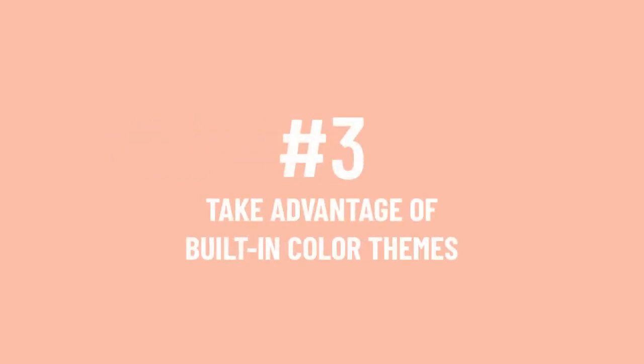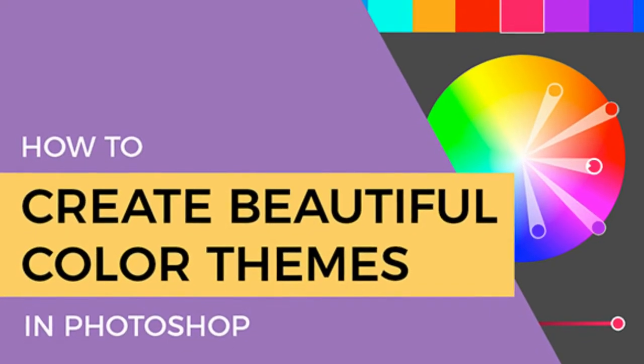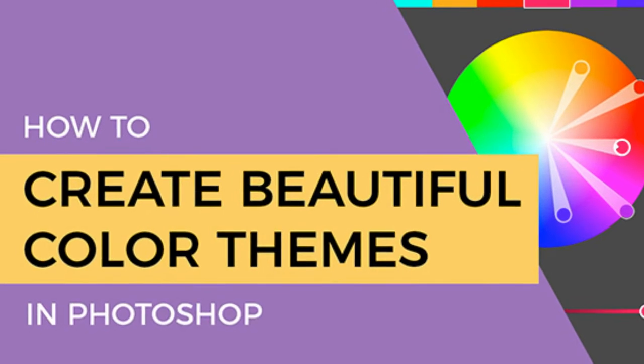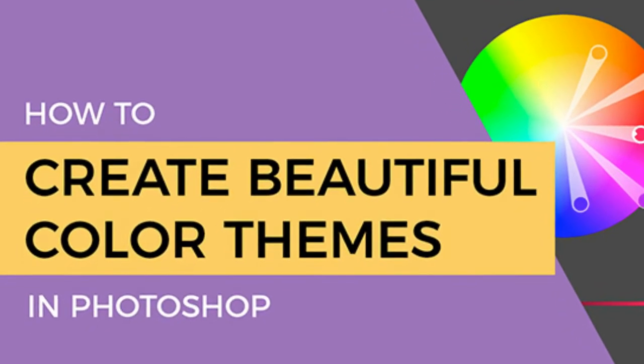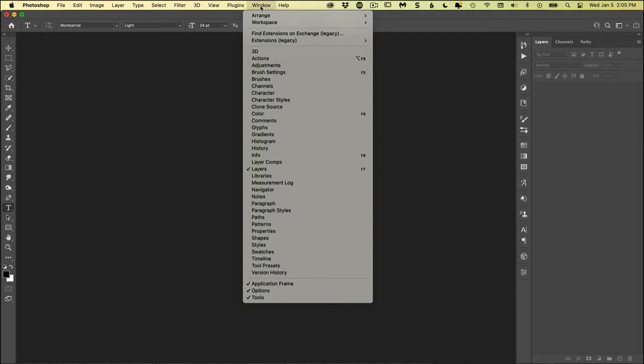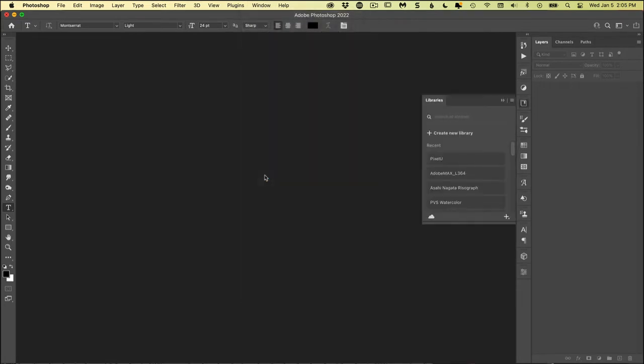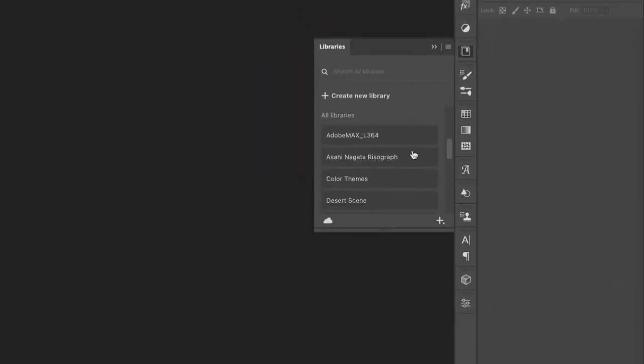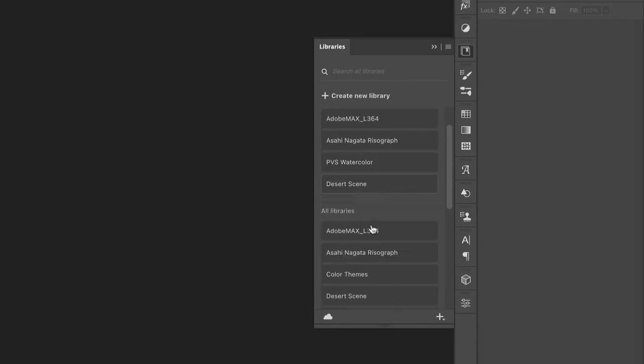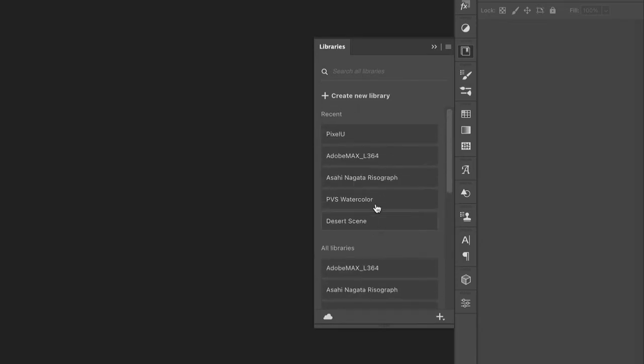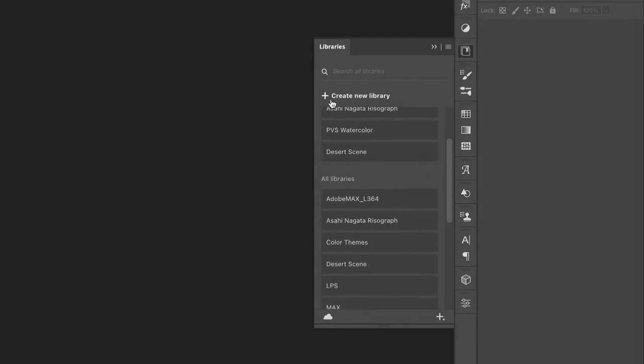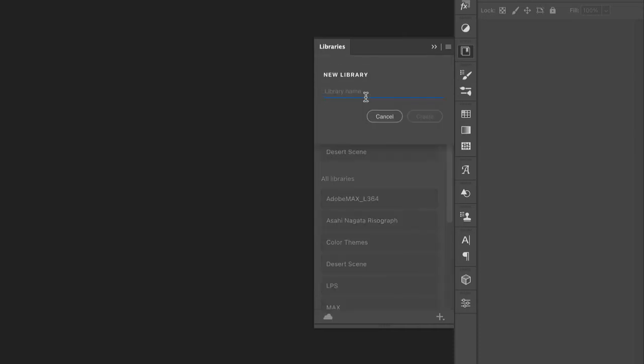Number three is taking advantage of Photoshop's built-in color themes. I have a more detailed video on this that I will link to below. But for now, the quick of it is this: Under Window Libraries, this will show you a panel of different assets that you can collect over time. So before exploring the color themes, I find it helpful to first open your libraries panel and click create new library. We'll call this my new color themes and click create.